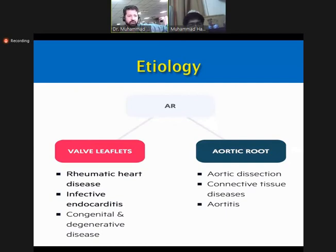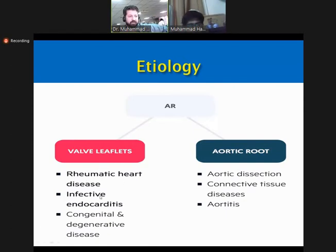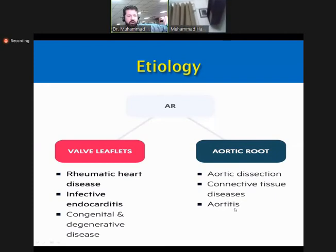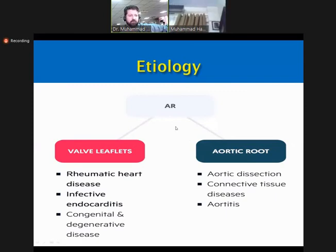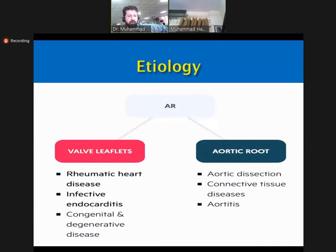The etiology of aortic regurgitation can be due to valve leaflet abnormality or aortic root abnormality. In leaflet abnormality, causes include rheumatic heart disease, infective endocarditis, congenital, or degenerative disease. In aortic root disease, causes include aortic dissection, connective tissue disease such as Marfan's syndrome, and aortitis. Aortic regurgitation is also classified into acute and chronic; today we will discuss only the chronic form.